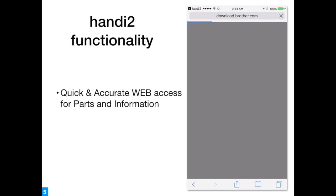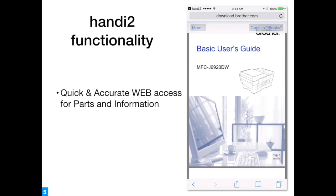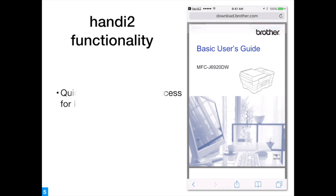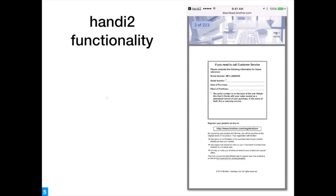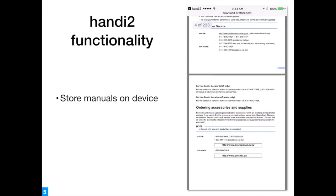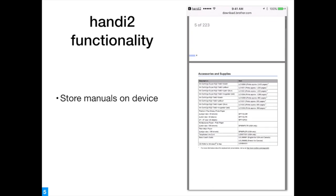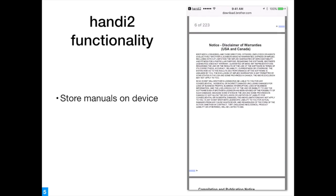Here we find a 223-page product manual. We can save this manual locally in iBooks.